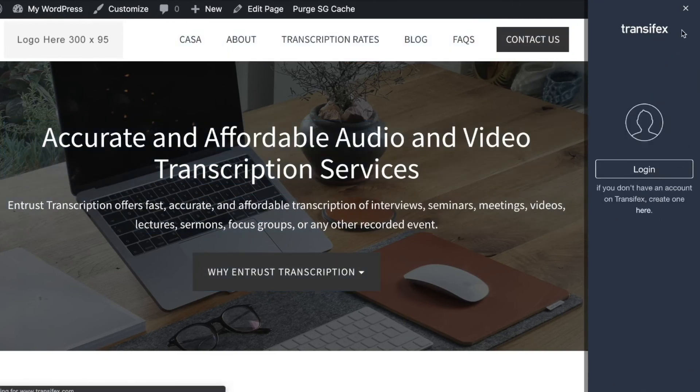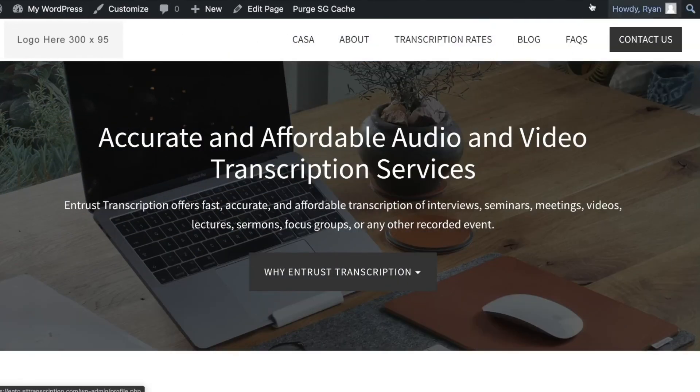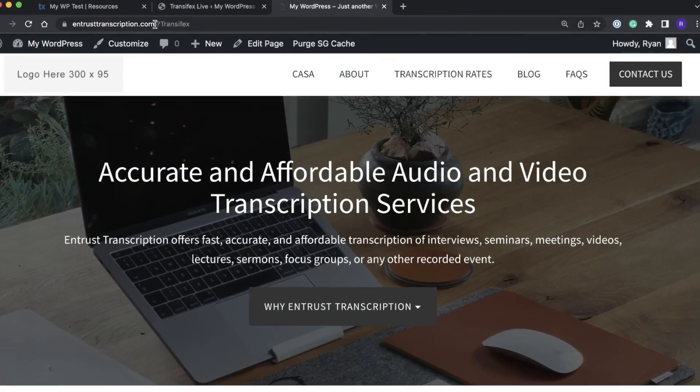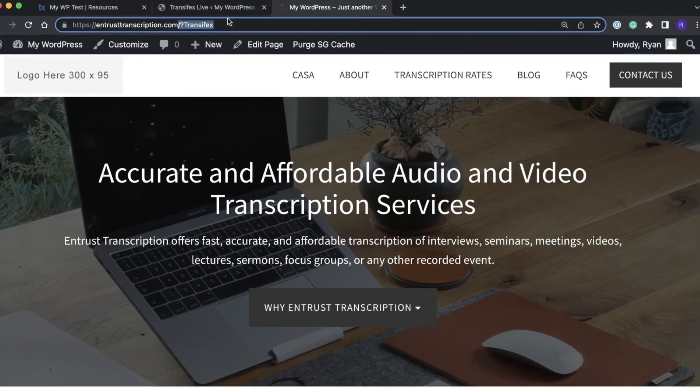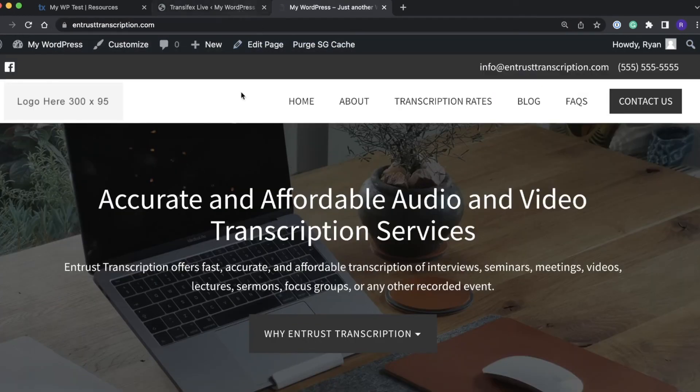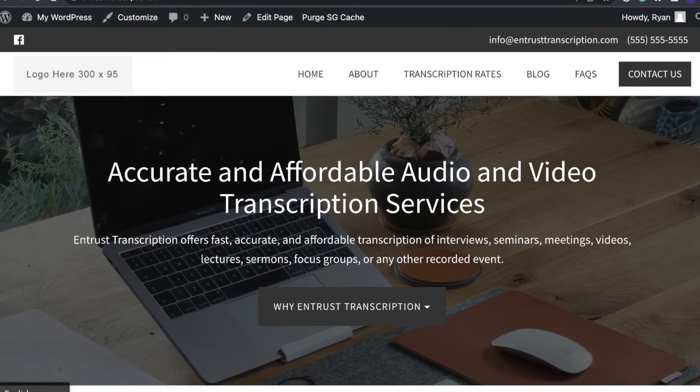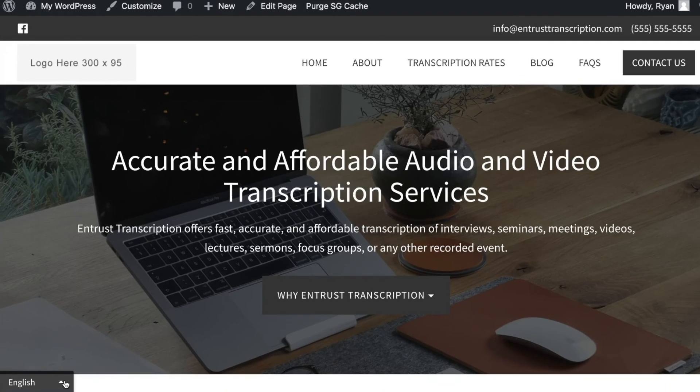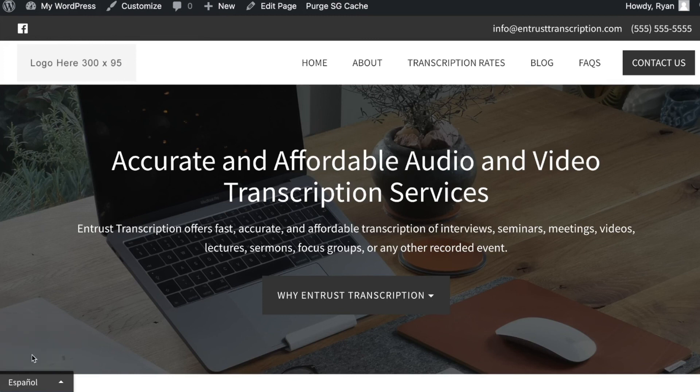I will just remove the question mark transfex from the URL and by logging out of the sidebar now we can see the language picker available on the actual site here. It's at the bottom left so I will change this to Spanish now.